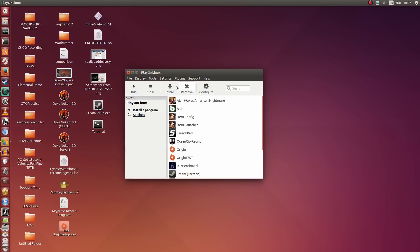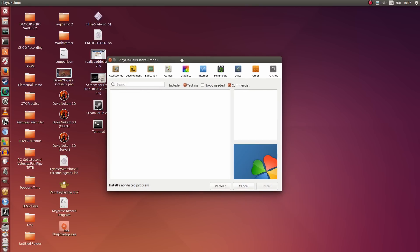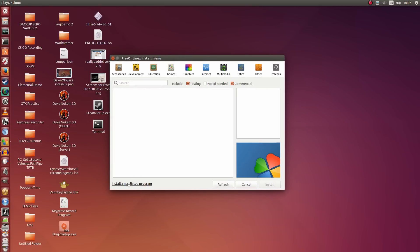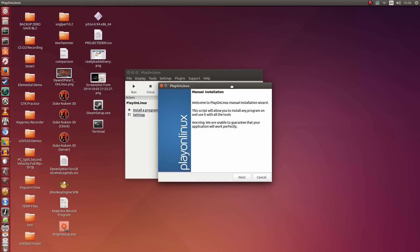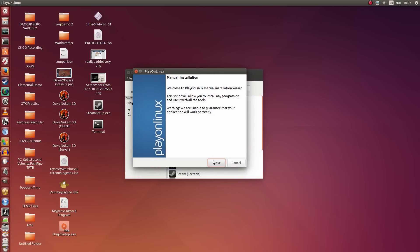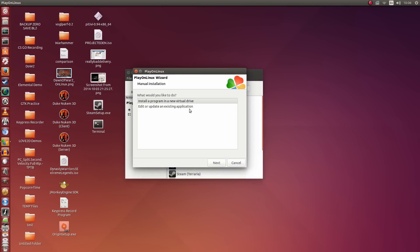So without further ado, let's get started. I'm going to click Install, then click Install a Non-Listed Program down in the bottom left. Now I'm going to click Next, then click Install a Program in a New Virtual Drive, and click Next again.